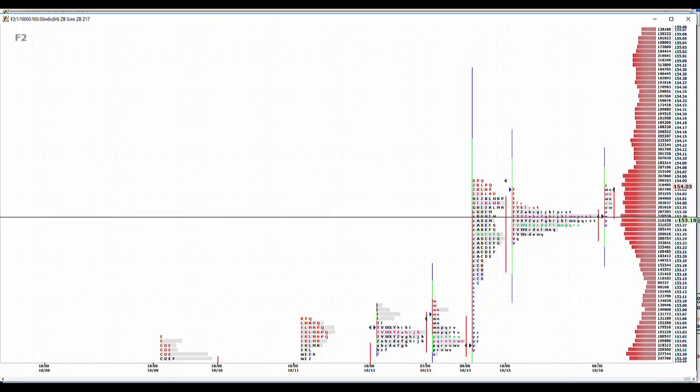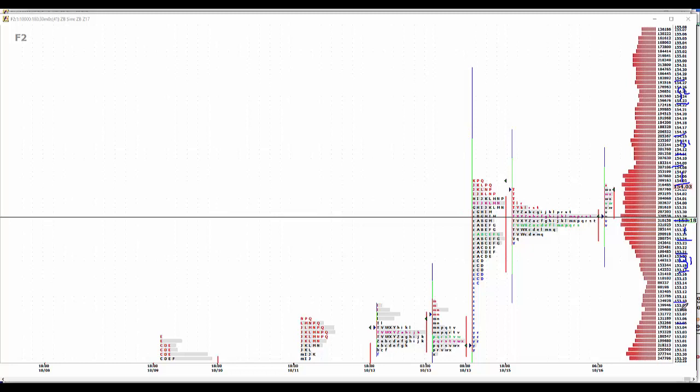4 to 8 is number 1. 11 to 15 is cell 1. We'll make it 23 to 27 is cell 2. On the buy side, 24 to 28 is number 1. 17 to 21 is buy 1. And 5 to 9 is buy 2.